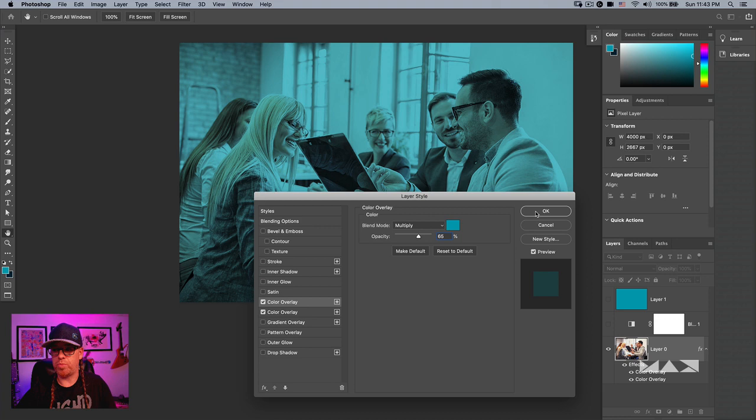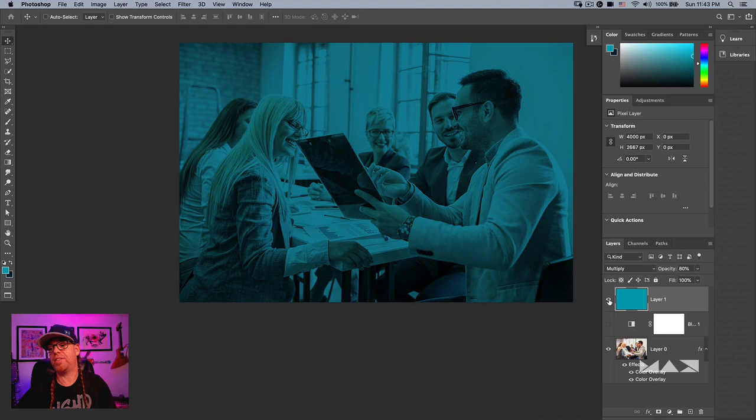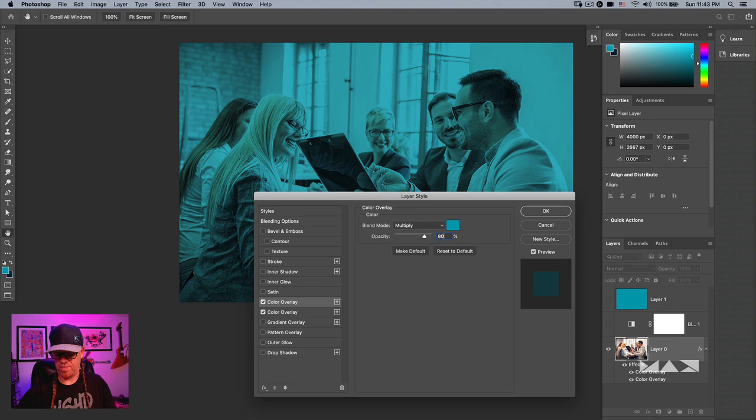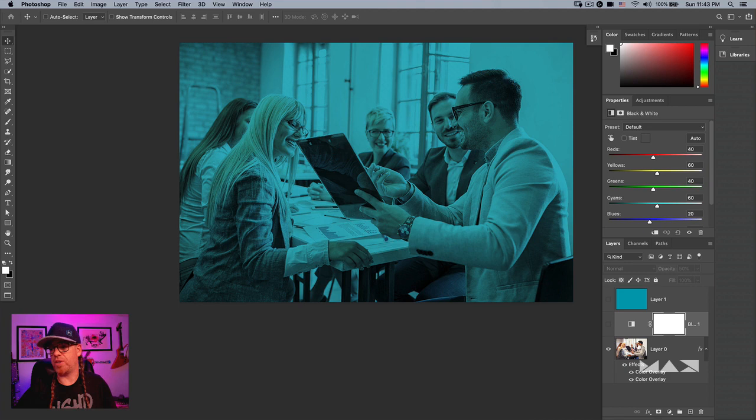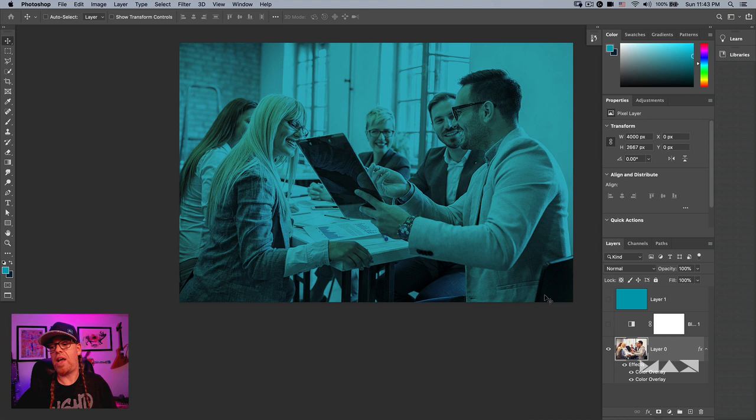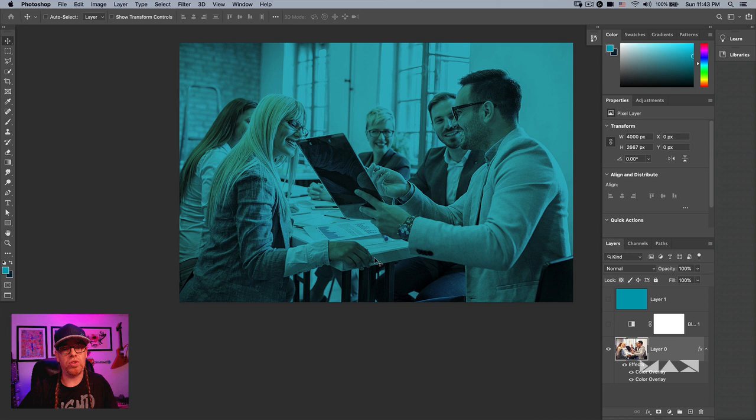I'll check the opacity against the original layers — it was 80% for the blue and 50% for the black-and-white layer. So I'll set those accordingly. Now we've managed to replicate the same look and feel the art director had using multiple layers, but now we've done it as a series of layer style components.